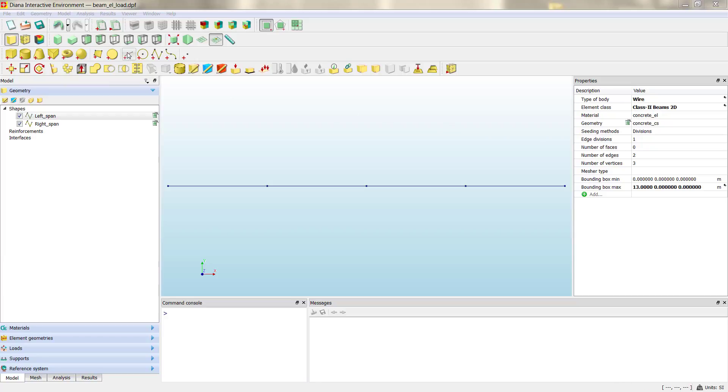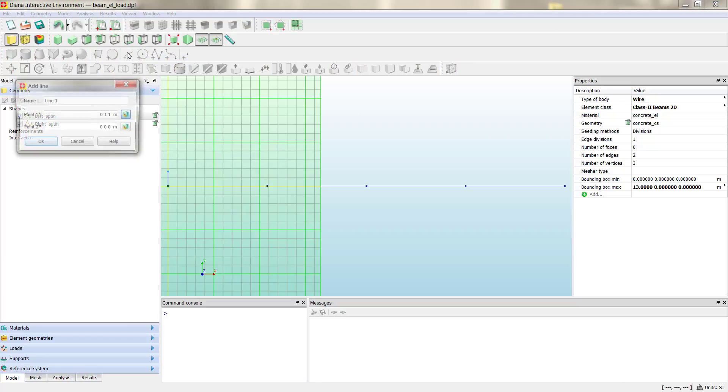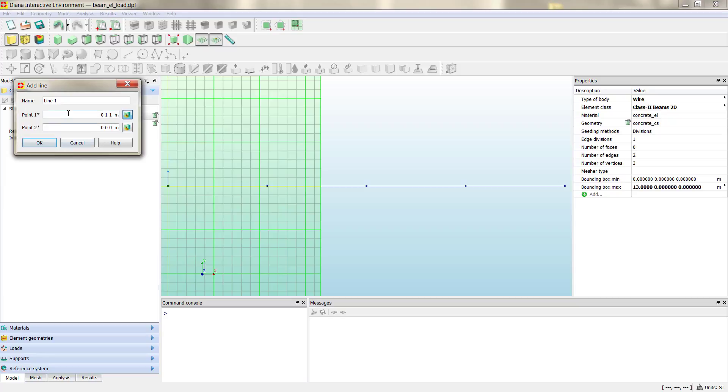We have to create line geometry, but now we are going to start for the top left, but now we have to define the position, the exact position of the steel reinforcement.